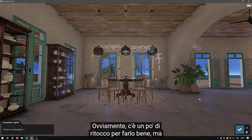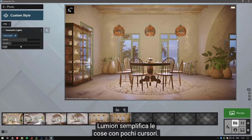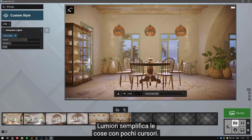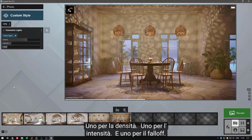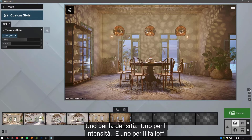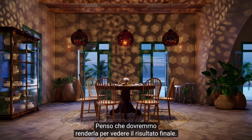Of course, there is a bit of tweaking to get it right, but Lumion keeps things very easy with just a few sliders — one for the density, one for the intensity, and one for the falloff. I like where this is going. I think we should render it out to see the final result.